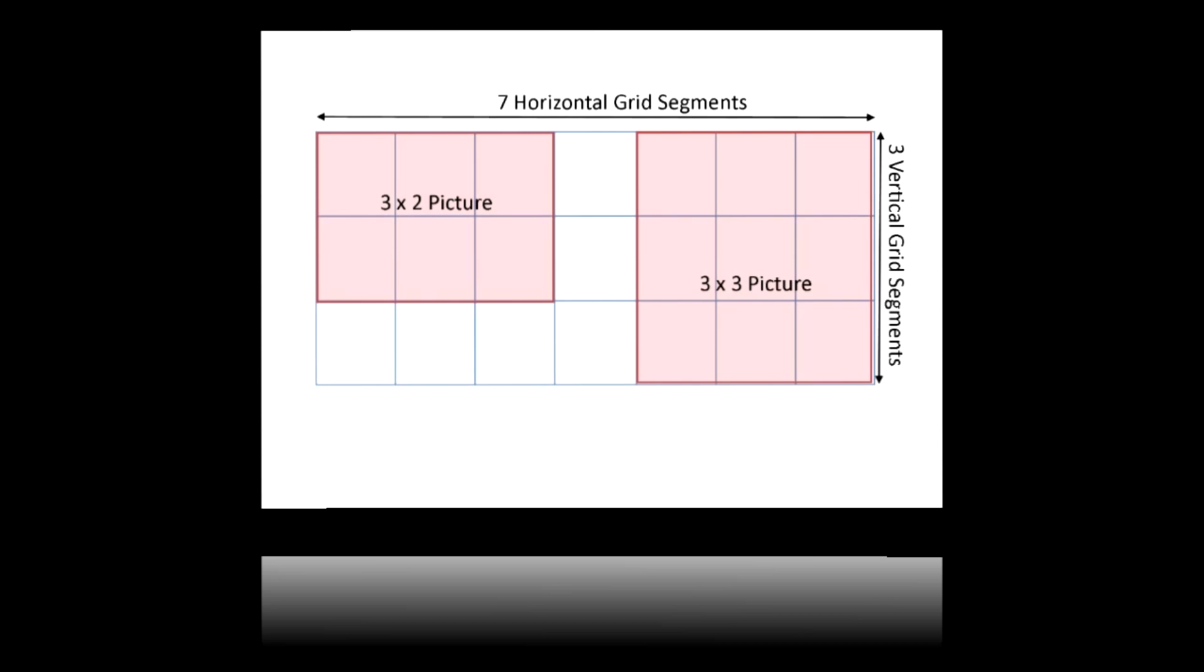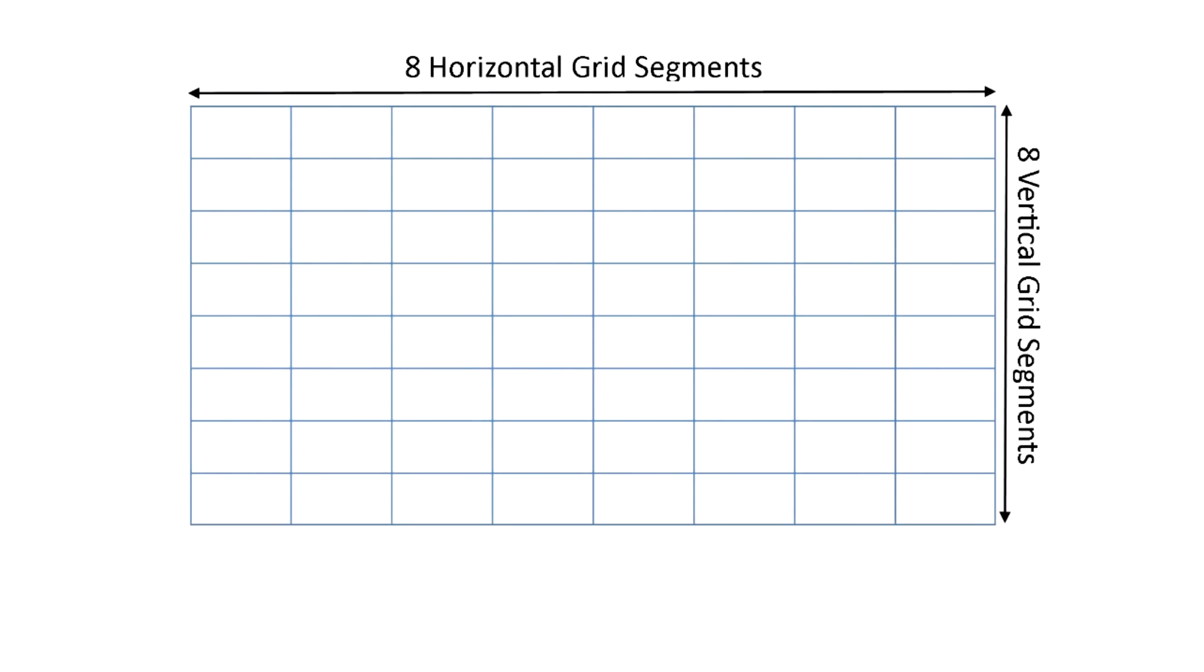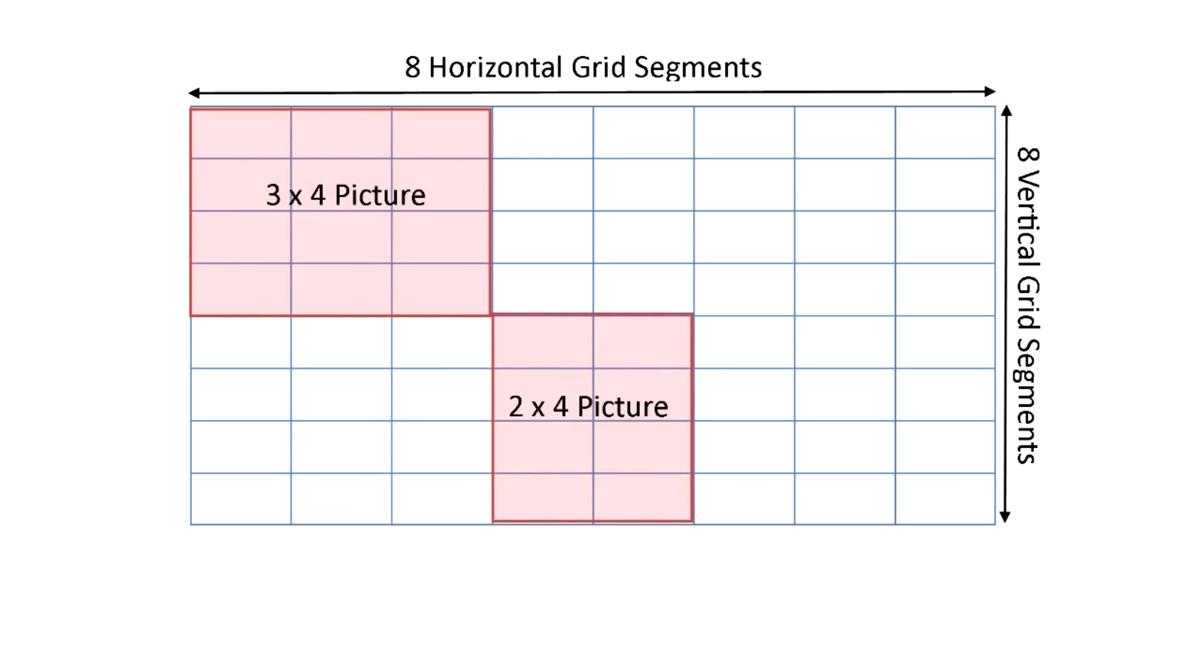It's probably worth you scribbling a rough grid onto a piece of paper just to lay things out before you start entering values. Let's do that now. In this example, I'm going to lay out an 8x8 grid, and I want to show three pictures on it. One which will be 3x4 grid segments, the second will be 2x4, and the third 2x7.